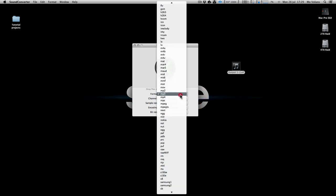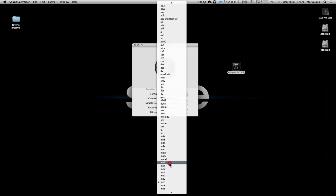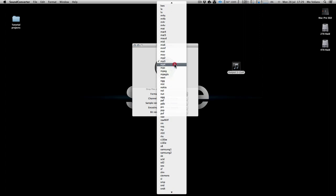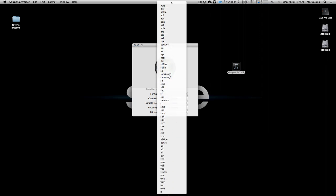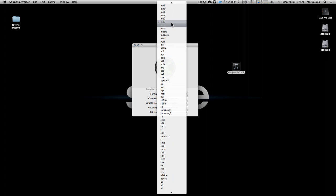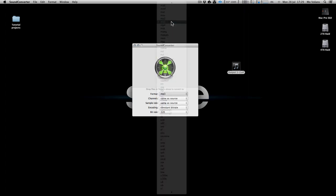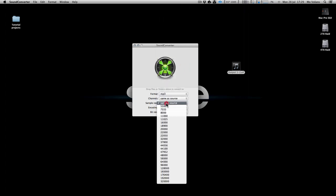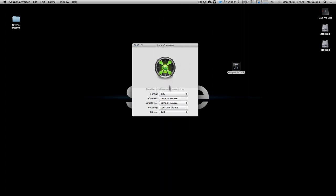If we go into format here, you can see the amount of different formats we can save to—pretty much anything you like. It's a really useful little app that'll do these huge amounts of compression formats. Then we can choose our channels same as source, sample rate same as source.